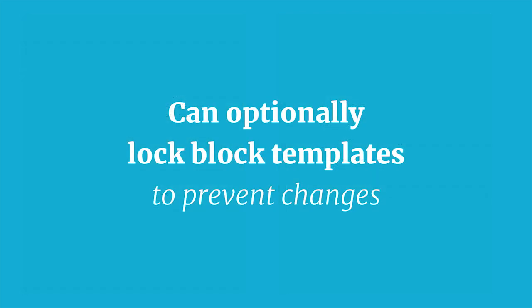We can also optionally lock block templates to prevent changes from happening, and there are different levels and ways that we could do this that we'll explore.